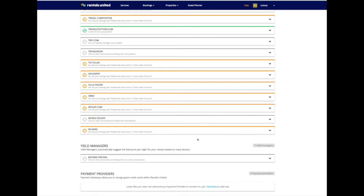Here is our new Vrbo Property Settings page for Rentals United. It is now available for you to try it out in parallel to the existing solution.